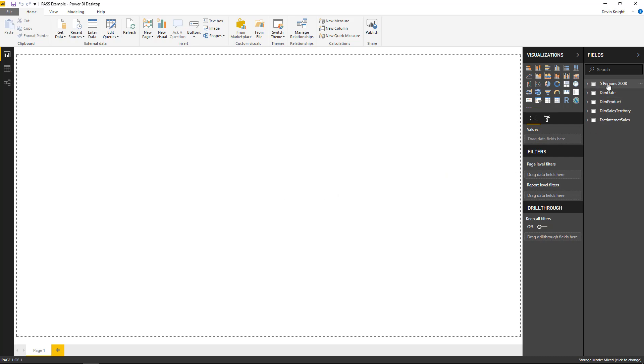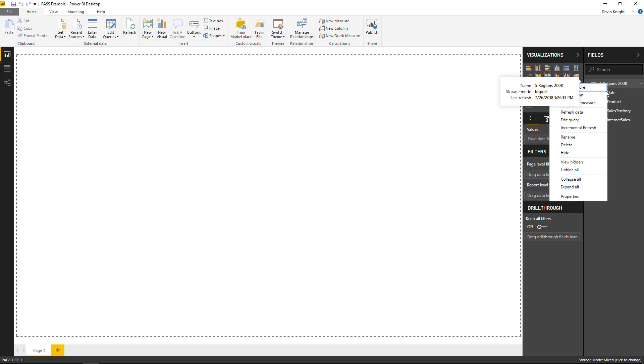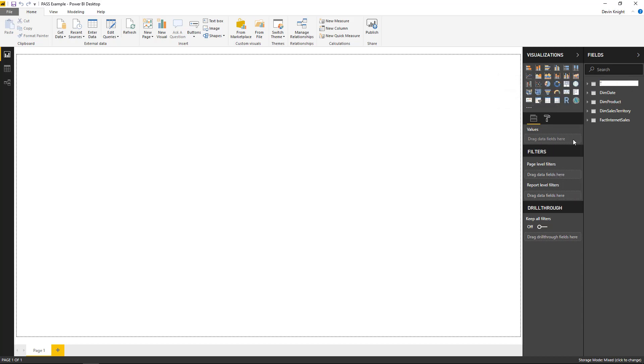And it's going to import that data into the same model as our direct query output. And I can rename this table if I wanted to. I can right-click or double-click and rename this to something like temperature, so I can use it later.